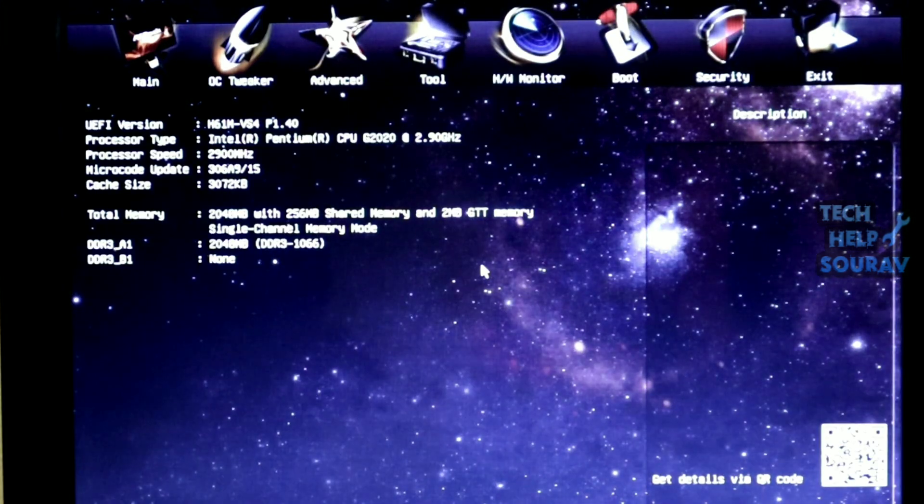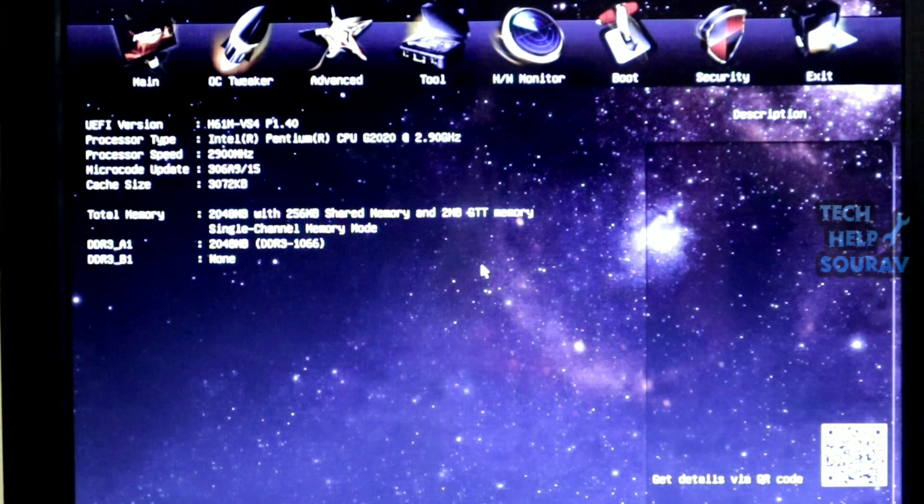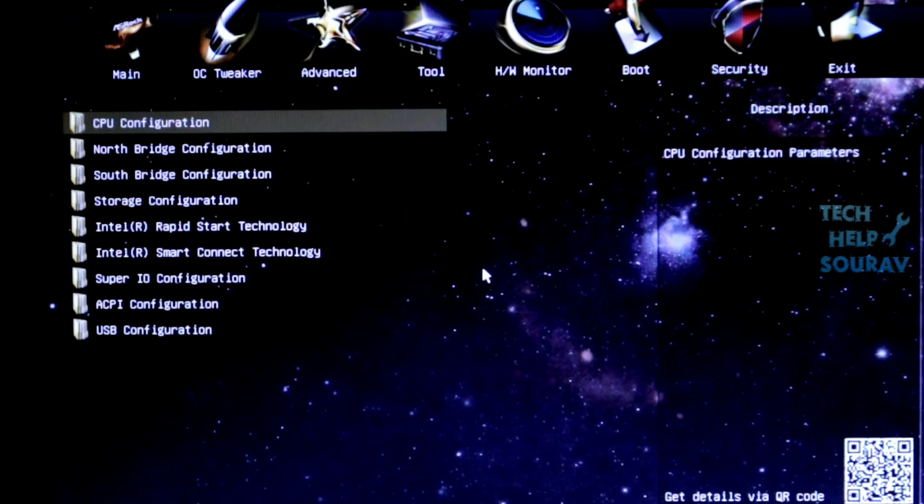Whenever your computer restarts, immediately go to the BIOS menu by pressing F2 or F12 key on your keyboard. When the BIOS menu appears, go to the Advanced menu.